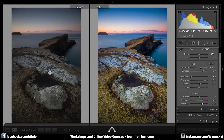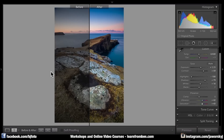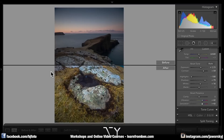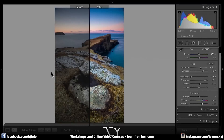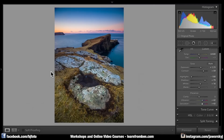Just hit Shift and Y together and you get a different view. Hit Alt and Y together and you get another before and after view. Hit the Y button again and then it's all back again.